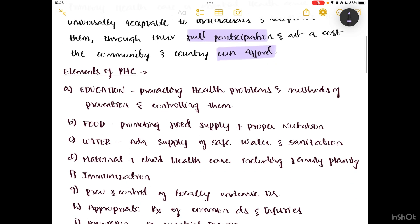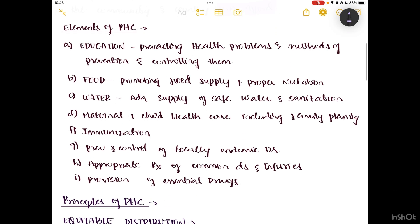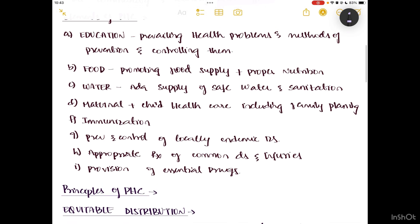Now coming to the elements of PHC. One is education — understanding health problems and methods of prevention and controlling diseases. Food — promoting food safety, food supplements, and proper nutrition. Water — adequate supply of safe water and sanitation. Maternal and child health care including family planning programs. Immunization, prevention and control of locally endemic diseases, appropriate treatment for common diseases and injuries, and provision of essential drugs.